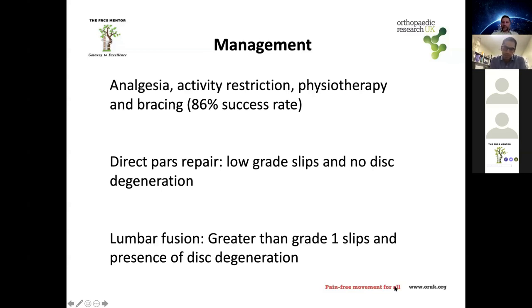If despite conservative measures they continue to have pain causing disability, get further imaging — a CT scan or SPECT CT. If pain is ongoing, also obtain an MRI to look at the disc space. For an L5 pars defect, I want to look at whether there is any disc degeneration. If there is no disc degeneration and no significant slippage, I would consider a direct pars repair.